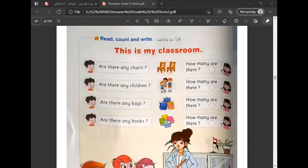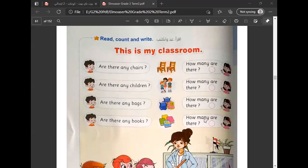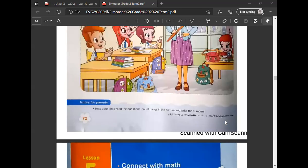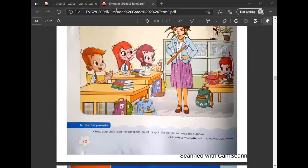وكم عددهم؟ This is my classroom. Are there any chairs? هل في أي كراسي؟ How many are there? وكم عددهم؟ Are there any children? هل في أي أطفال؟ How many are there? وكم عددهم؟ Are there any bags? هل في أي شنط؟ How many are there? وكم عددهم؟ Are there any books? هل في أي كتب؟ How many are there? وكم عددهم؟ Okay, now it's the end of Unit 8, Lessons 3 and 4. Goodbye, bye, thank you.